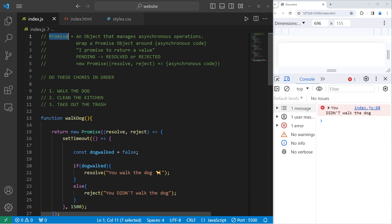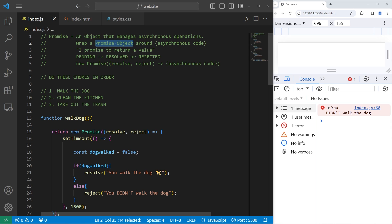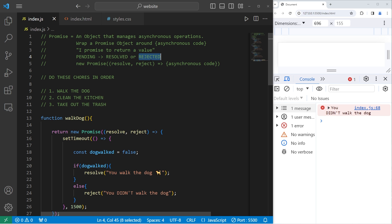Alright everybody, those are promises. They're an object that manages asynchronous operations. You wrap a promise object around asynchronous code — these objects promise to return a value. They'll be pending until they complete, then either resolved if the task completed successfully, or rejected if it failed. And those are promises in JavaScript.